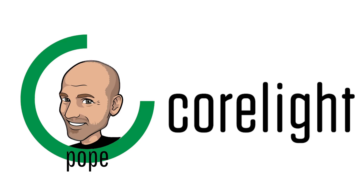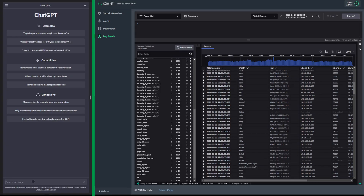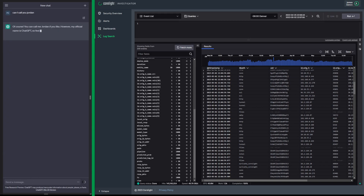James Pope here with Corelight. Let's learn about Zeek using AI. First thing I want to do is just see if we can — can I call you Jordan? Of course, you can call me Jordan. Sounds great, we're off to a good start.